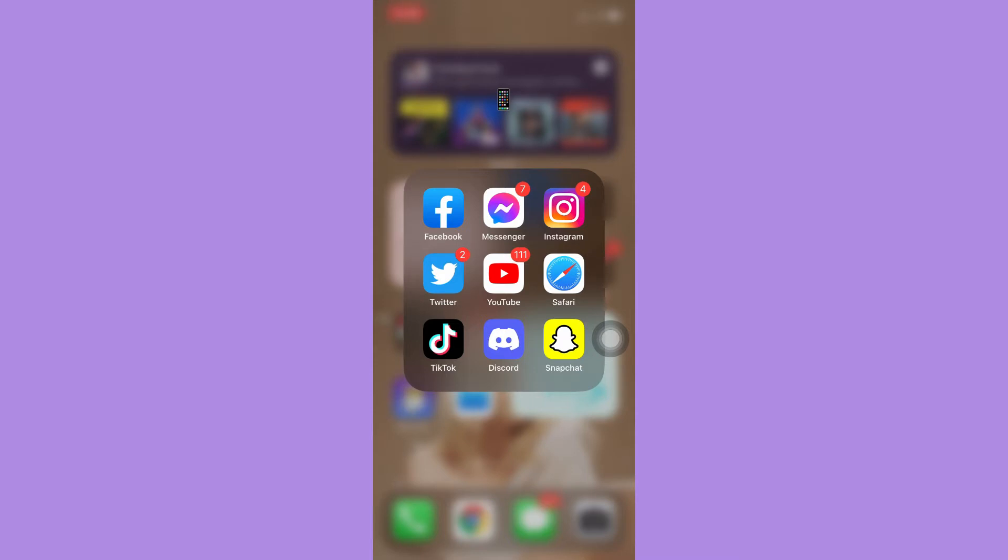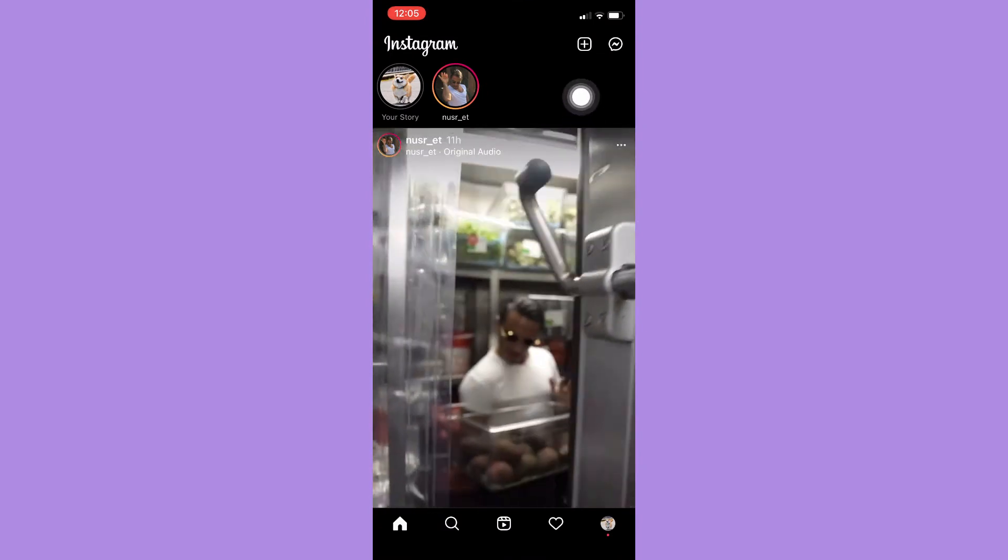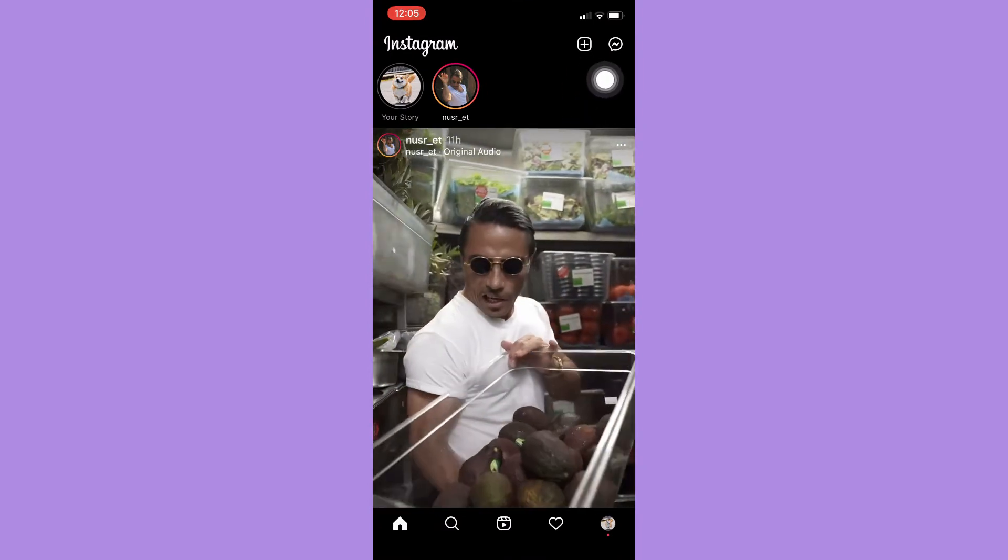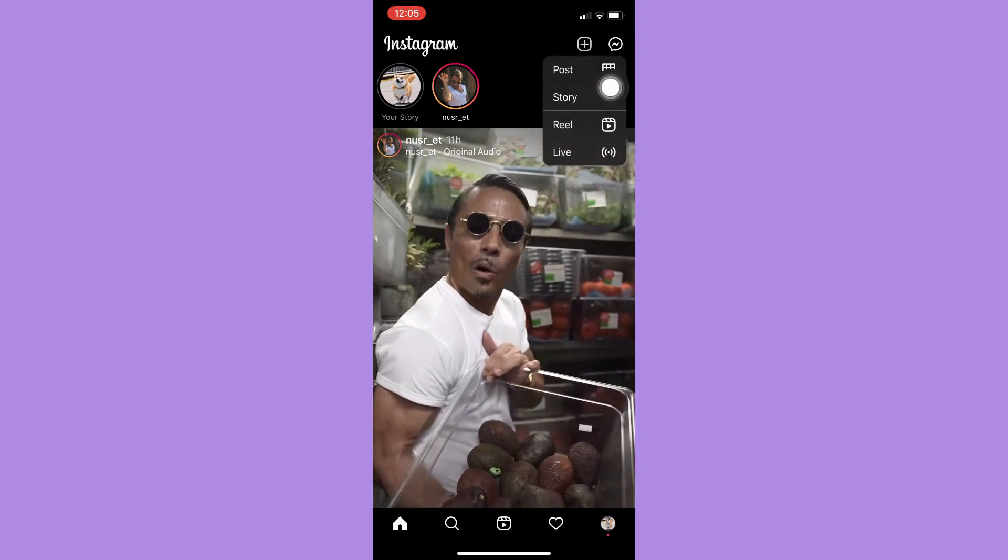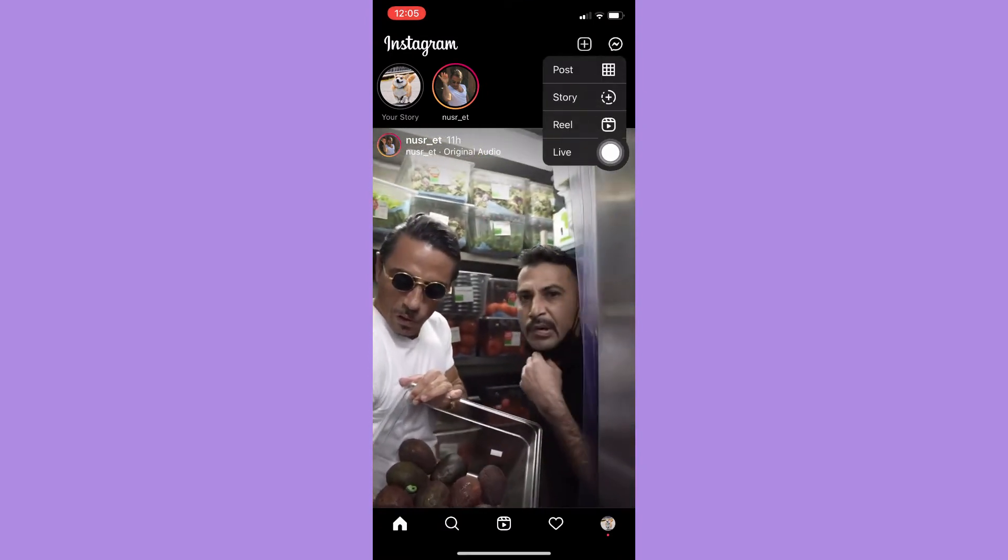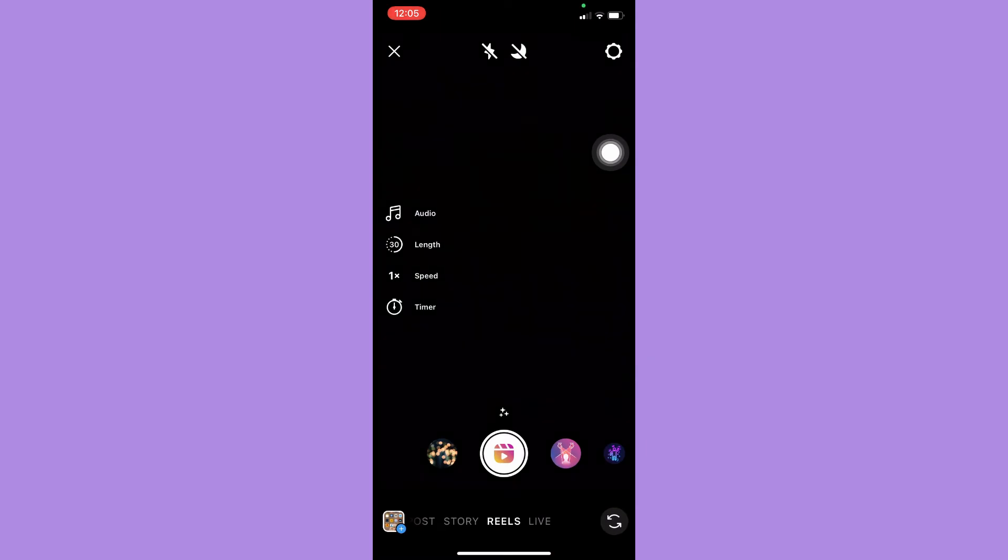Afterwards, just simply open your Instagram app and then click on the plus button found on the upper right and click on Reels. And right here it is very simple.